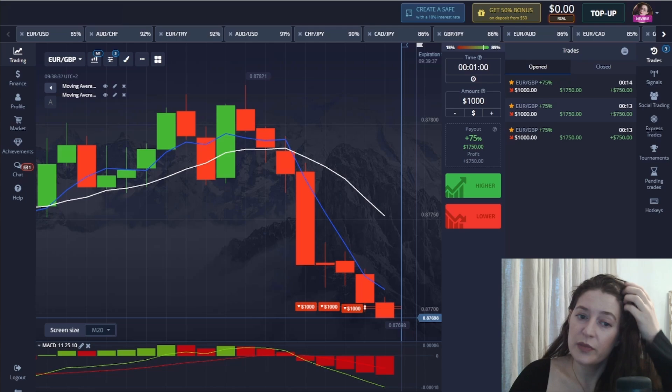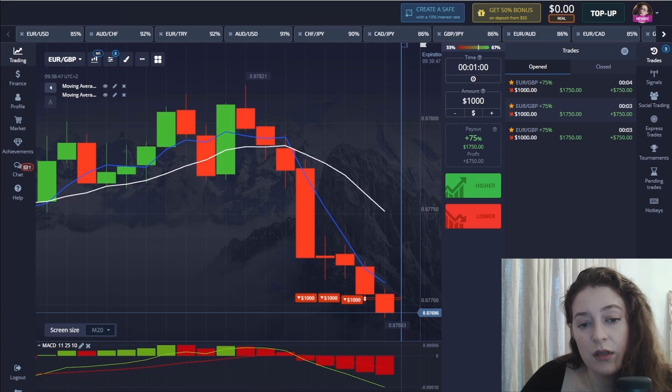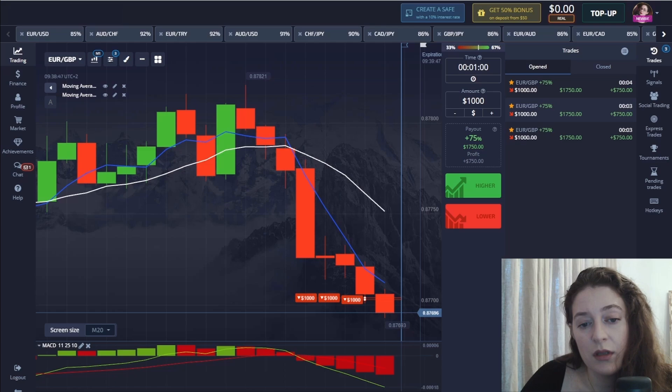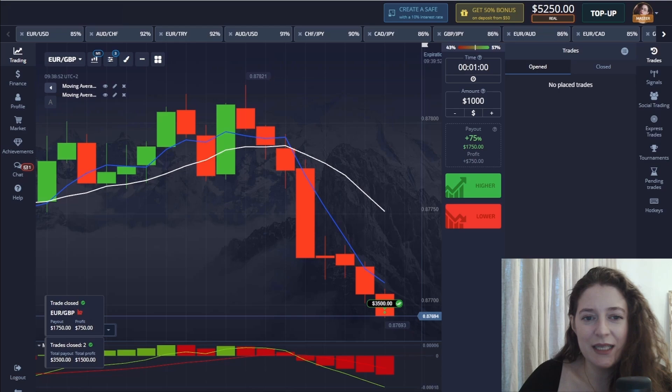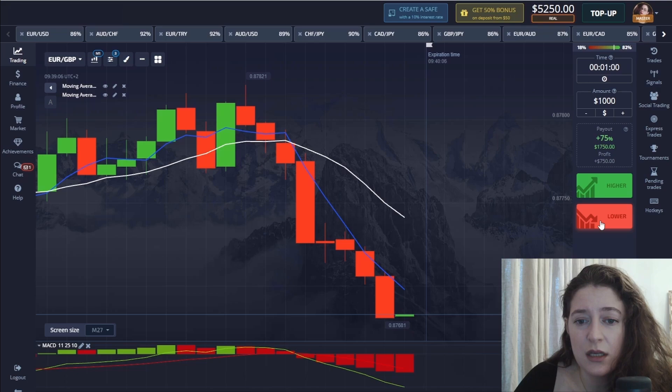Once this position is closed I will explain in detail the meaning of each indicator in this method. Let's wait and see how things develop. Great — I love starting the trade with a win! I think it's a good moment and I will continue trading here.